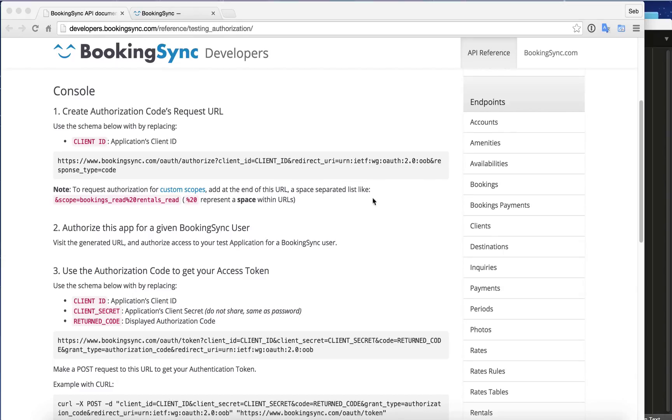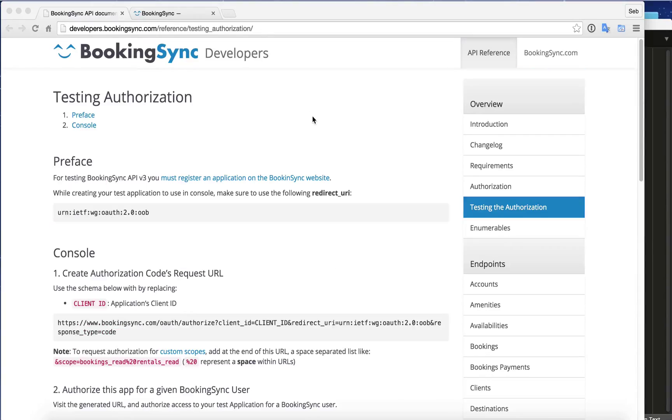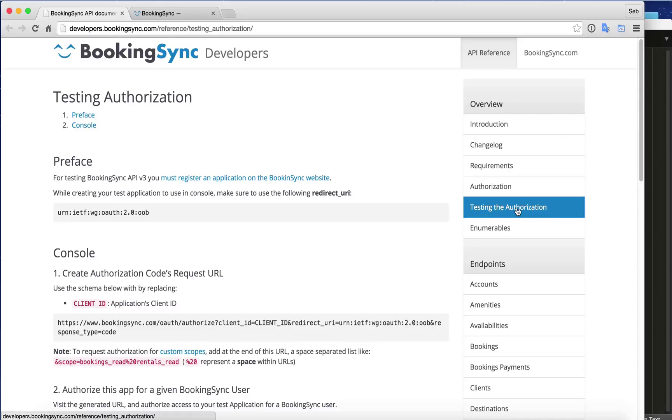So this is our developer documentation. As you see, that's in testing authorization. That's where we're going to start.